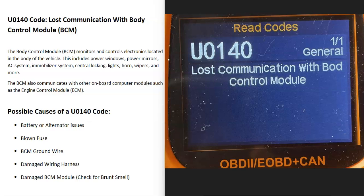Today I'm talking about a U0140 code — what it is and how you go about fixing it. A U0140 code is a lost communication with body control module.